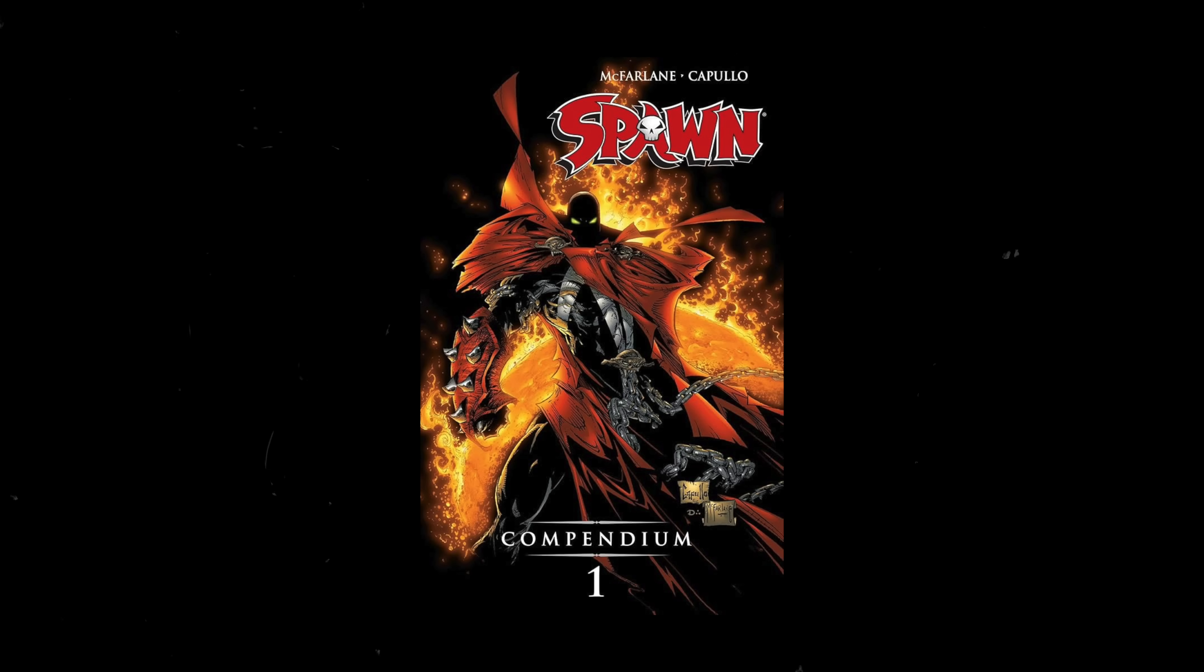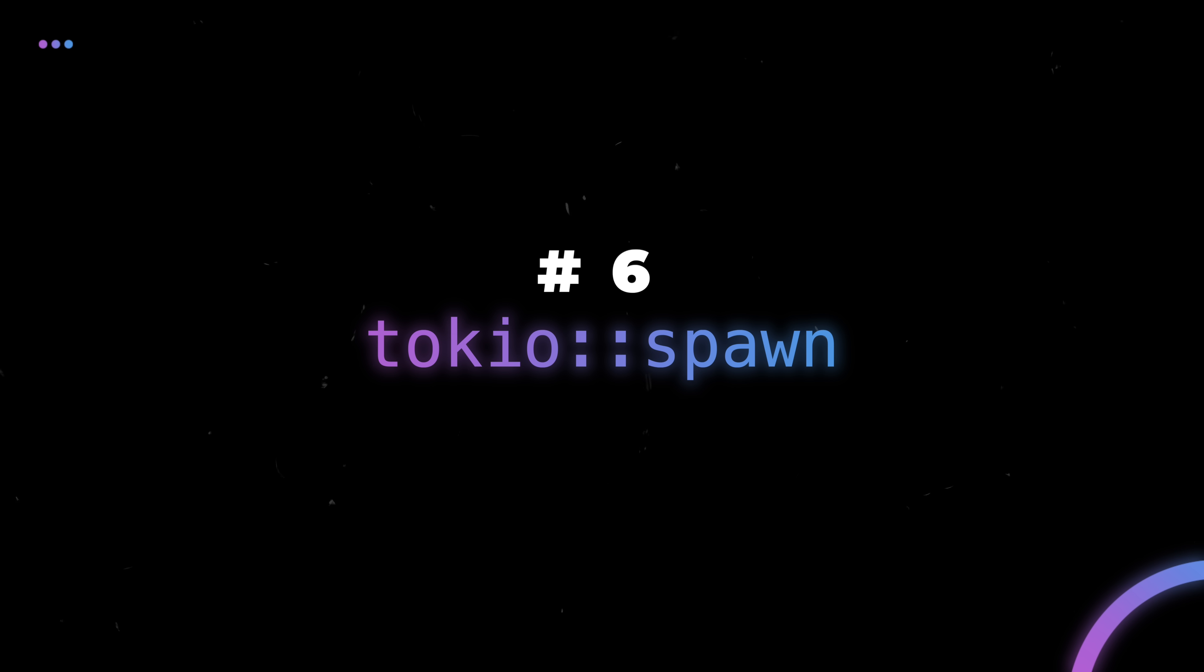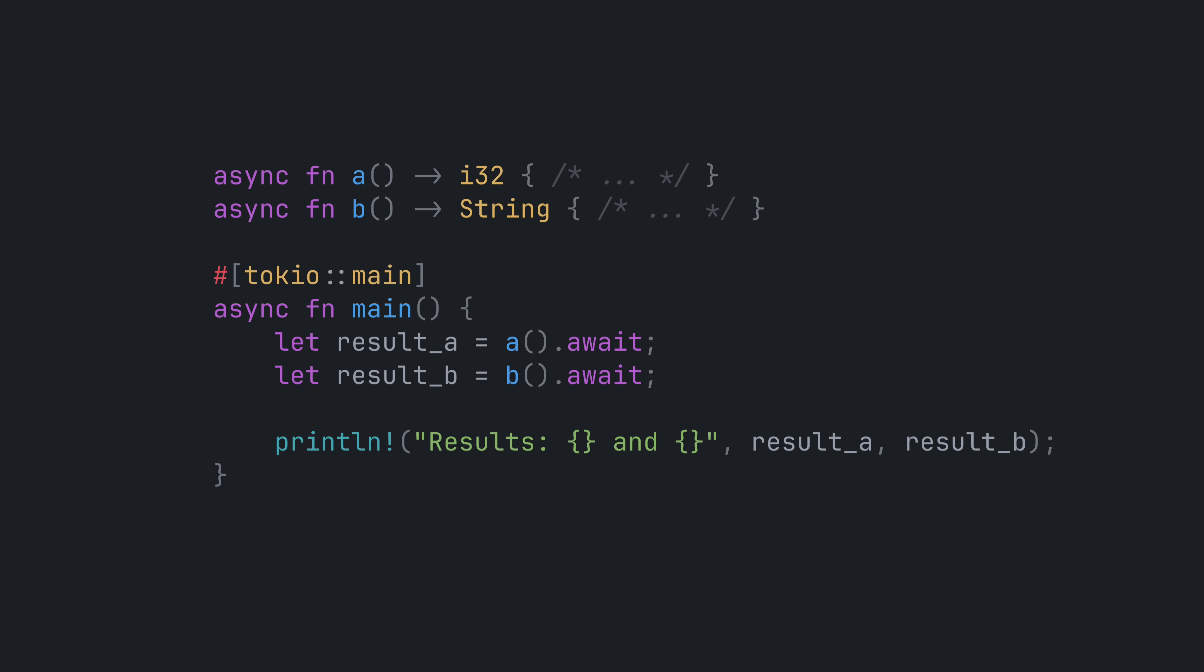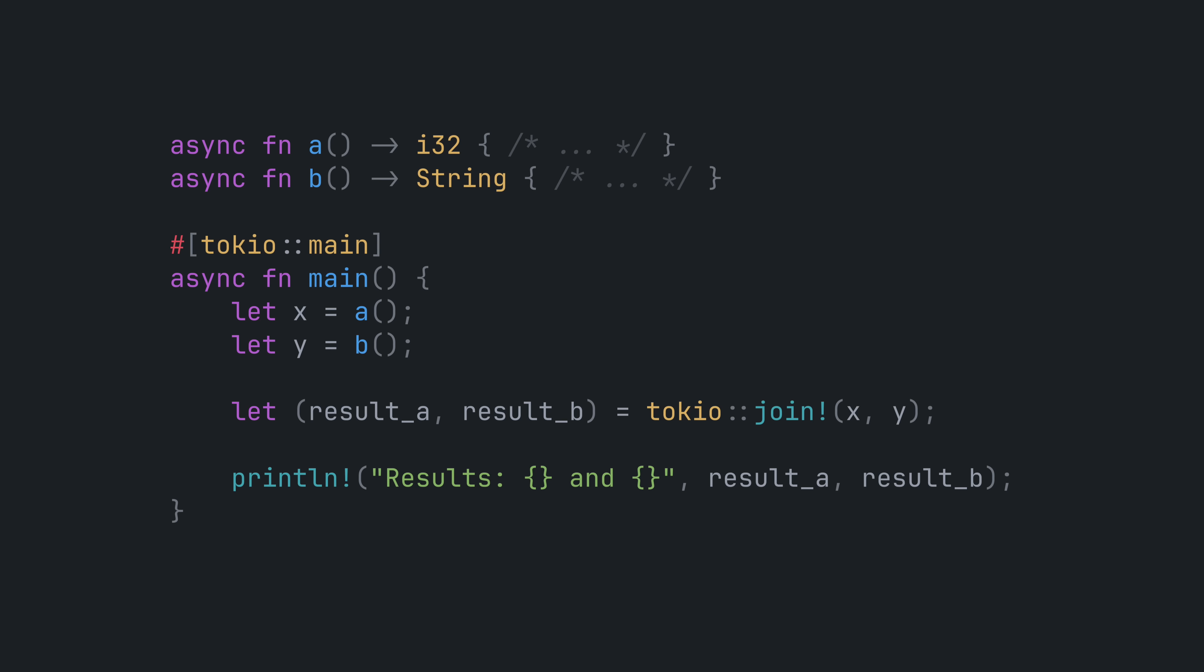Next up is spawn. No, not that one. This one. You might know that an async function doesn't actually execute until you call .await on the future that it returns. You might think if you pass these features to join, the two functions will run in parallel. Surprise, they don't.